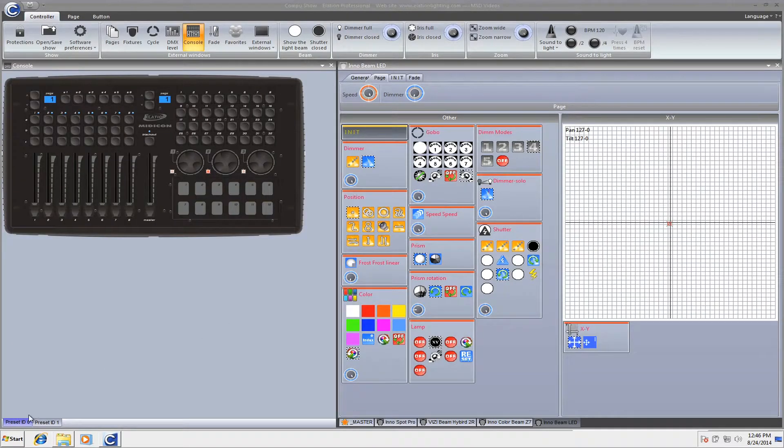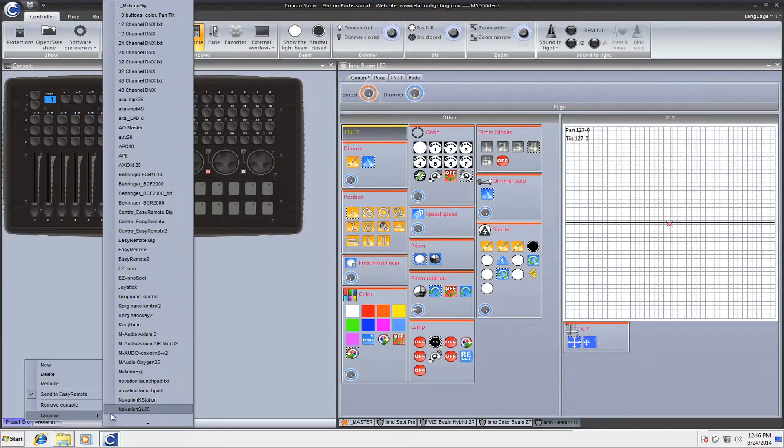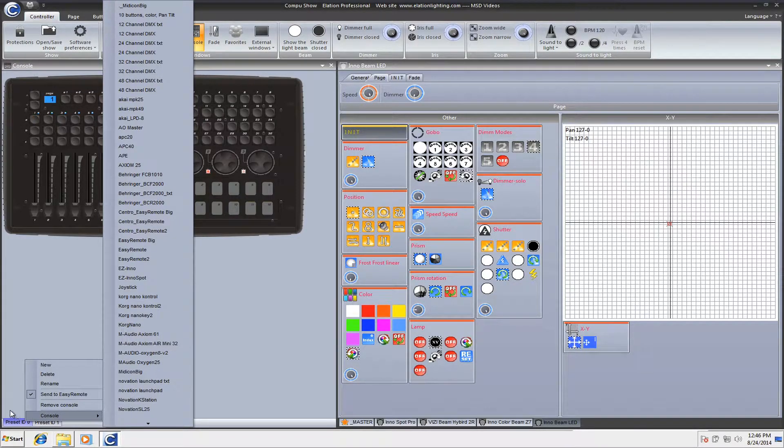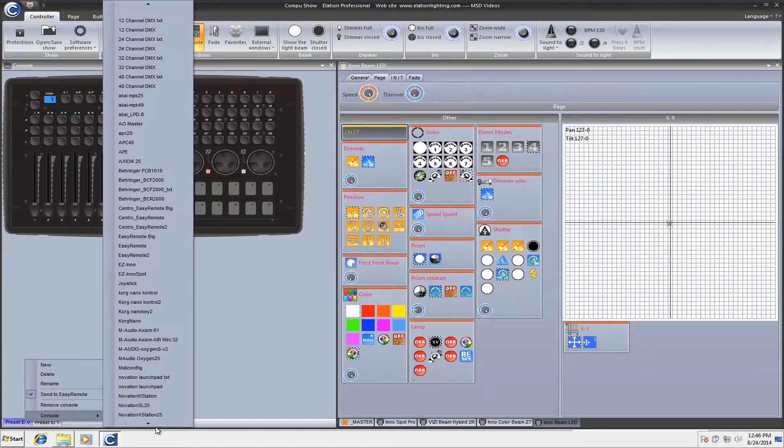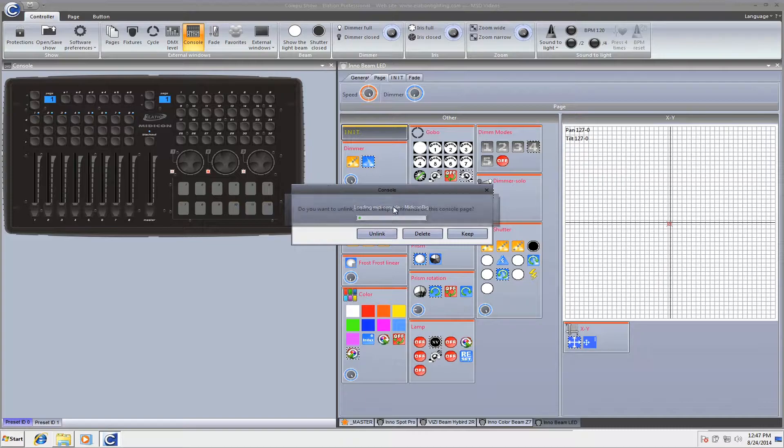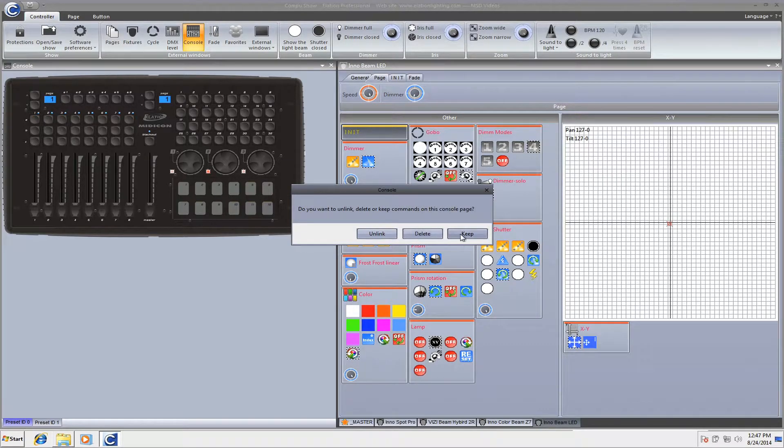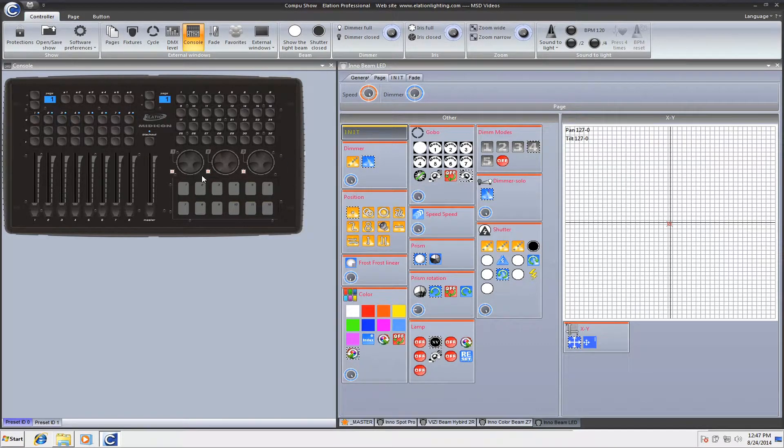And then you'll want to go ahead and make sure you reload it by going to your CompuShow, go to your Consoles, then go to your Tab, Console, and you load it. It should be called Midicon Big. It'll ask if you want to unlink, keep, or delete. Obviously, you want to keep the current ones that you have.